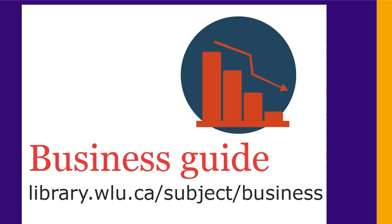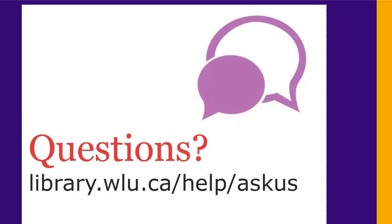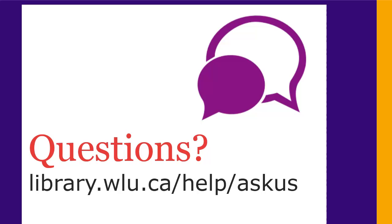If you want more information, visit the business subject guide at library.wlu.ca/subject/business. And of course, if you still have questions, just ask us.